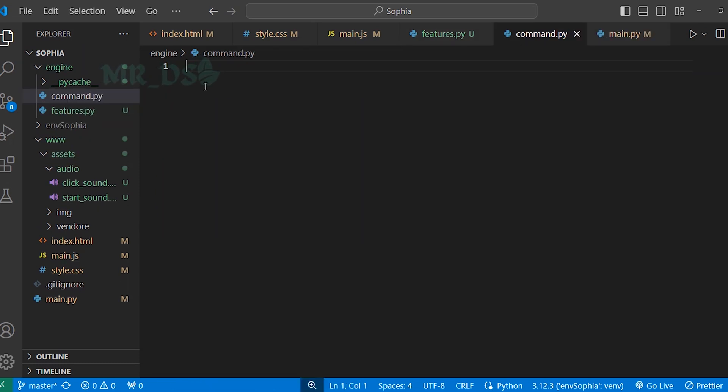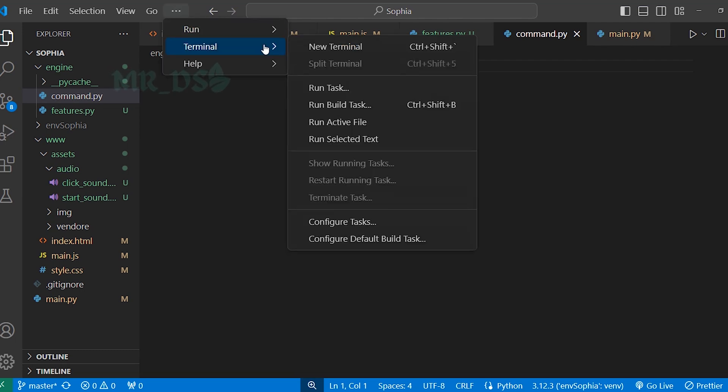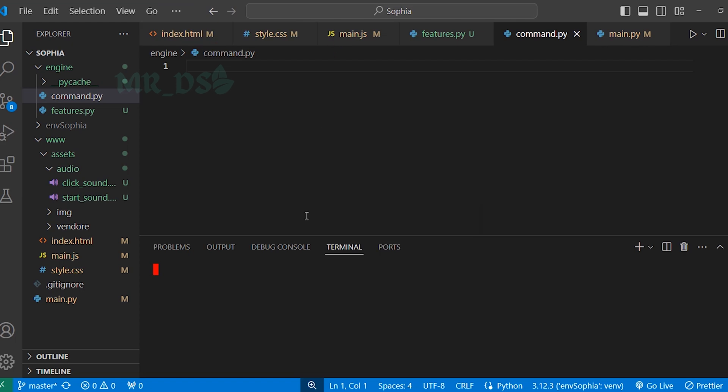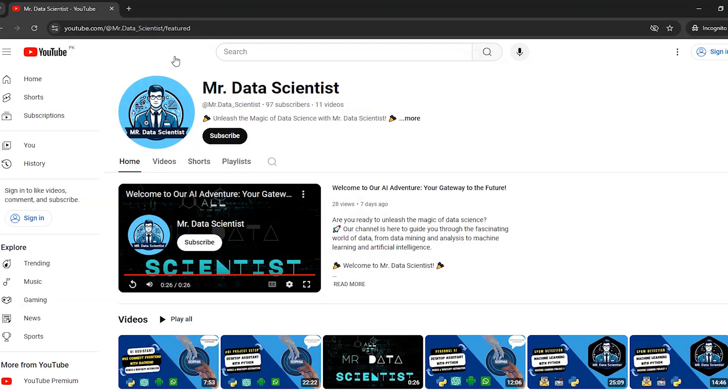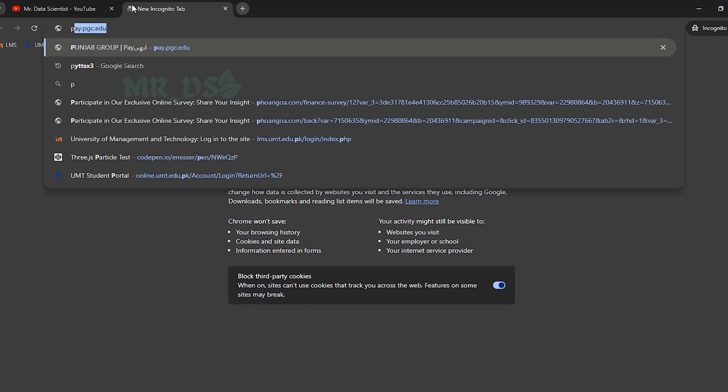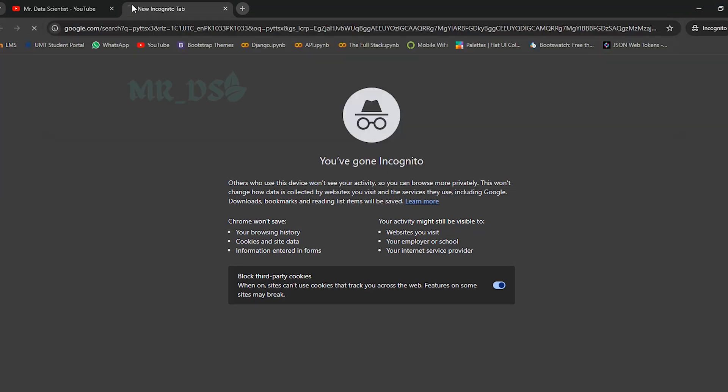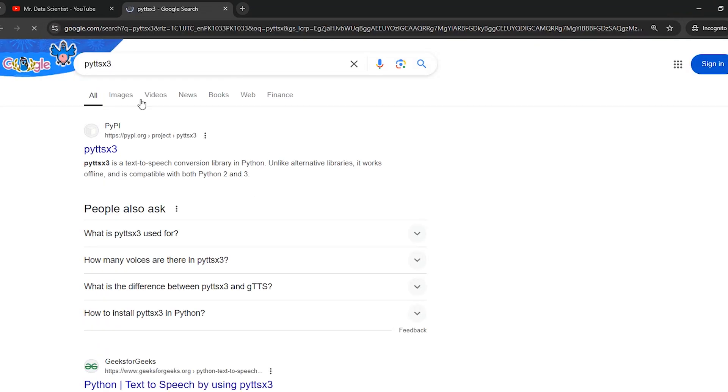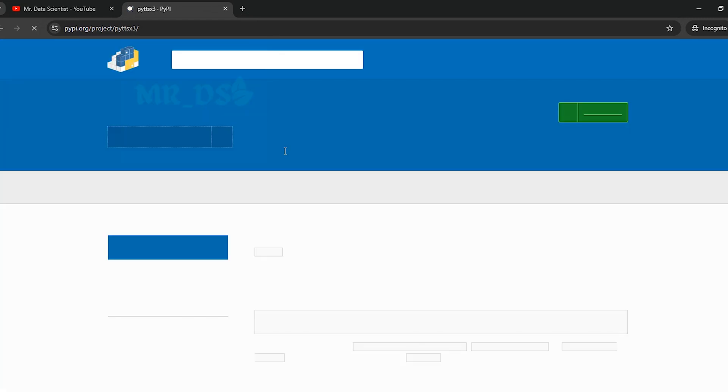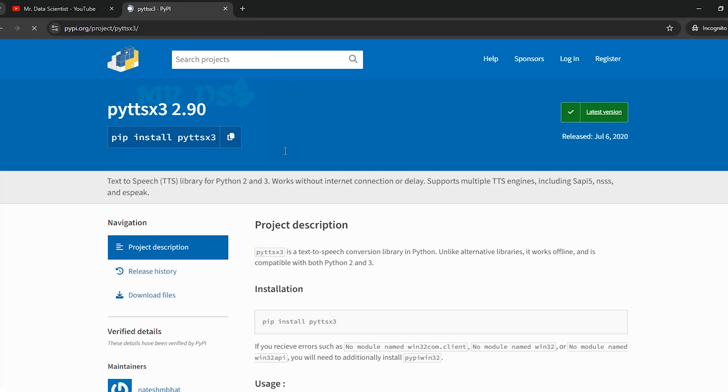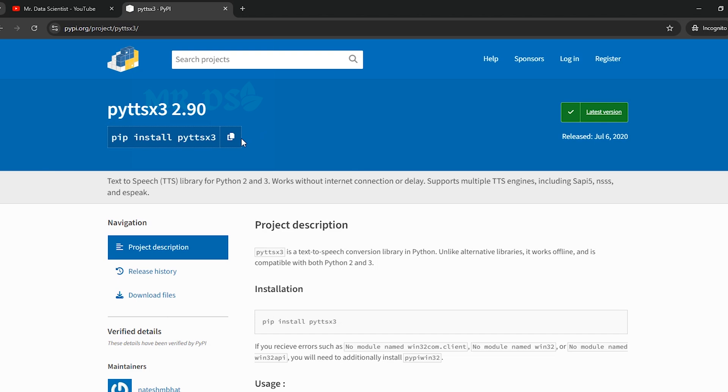In this file, we will create the speak function and that function will use a library. So first install that library. First here in Google search pyttsx3, click on this site, and we will use this library.